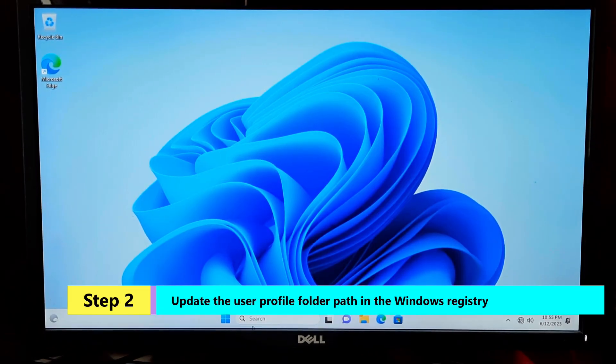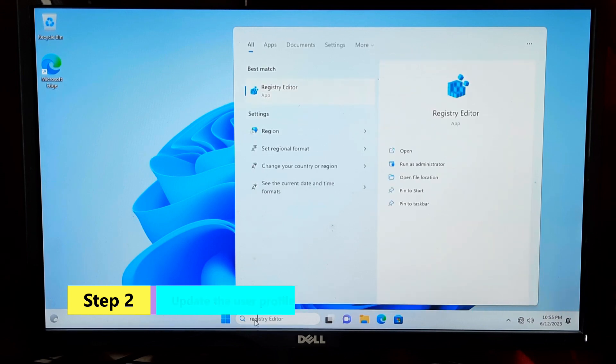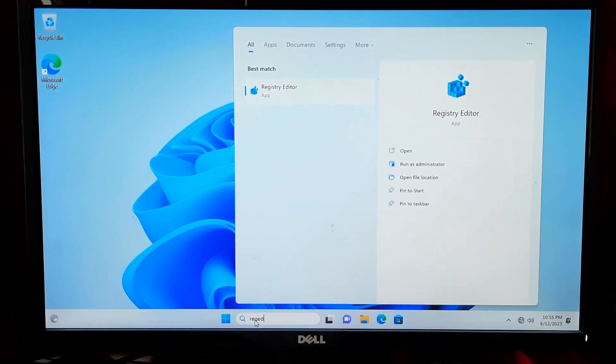Press Windows plus R to open the Run dialog box. Type Regedit and press Enter to open the Registry Editor.